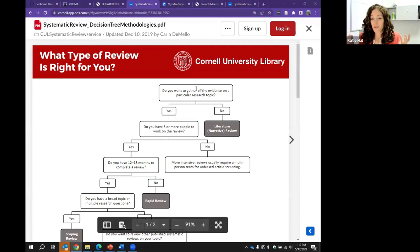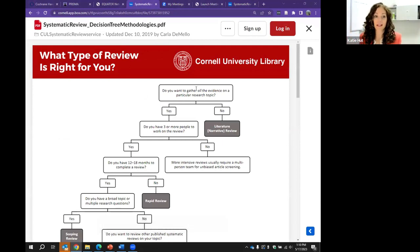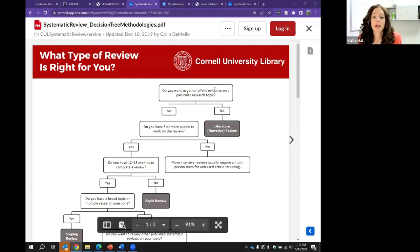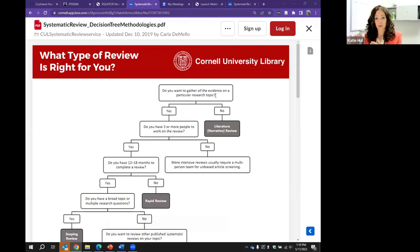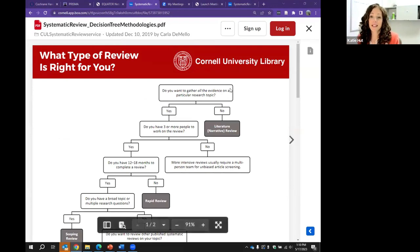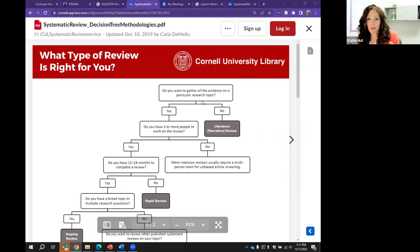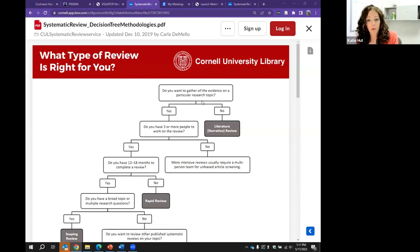These are some of the questions you can ask yourself before embarking on this, to tell you what type of review might be right for you. Do you want to gather all the evidence on a particular research topic? If the answer is no, that probably leads you toward doing something like a literature review. If yes, do you have three or more people to work on the review? If no, you may not be doing a systematic review.